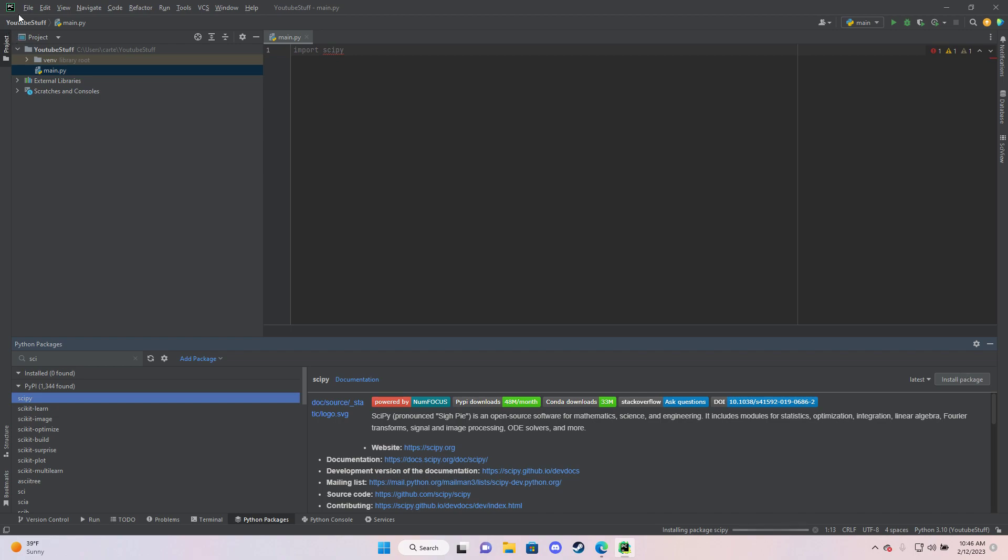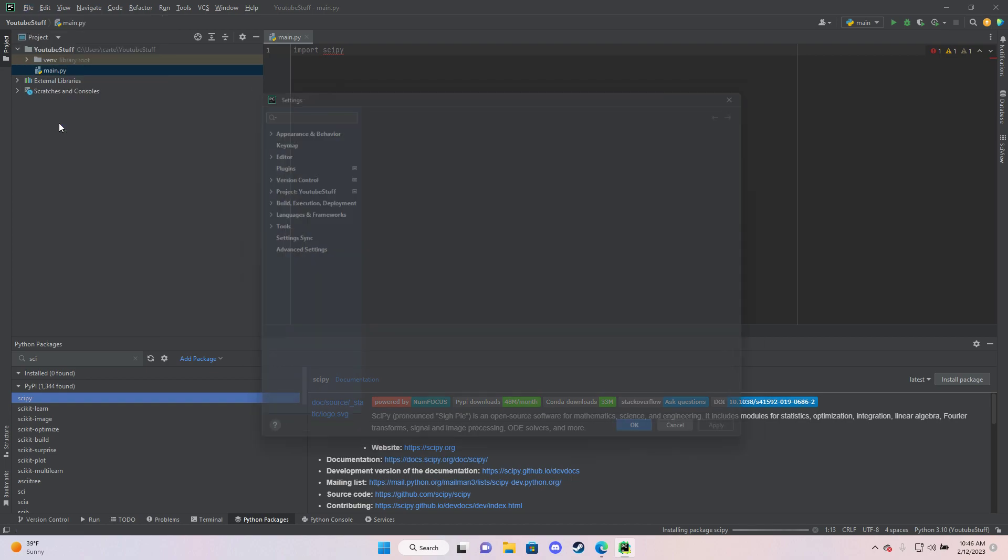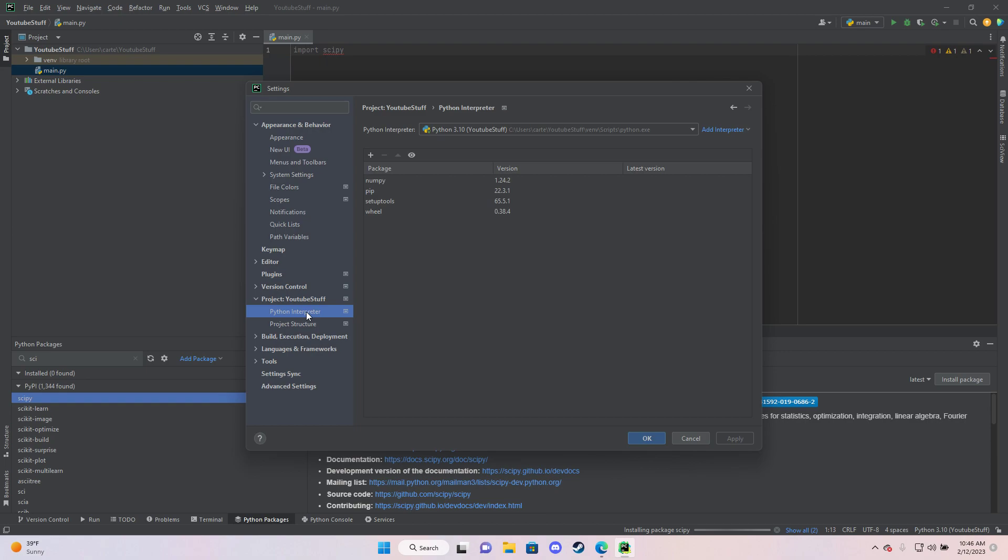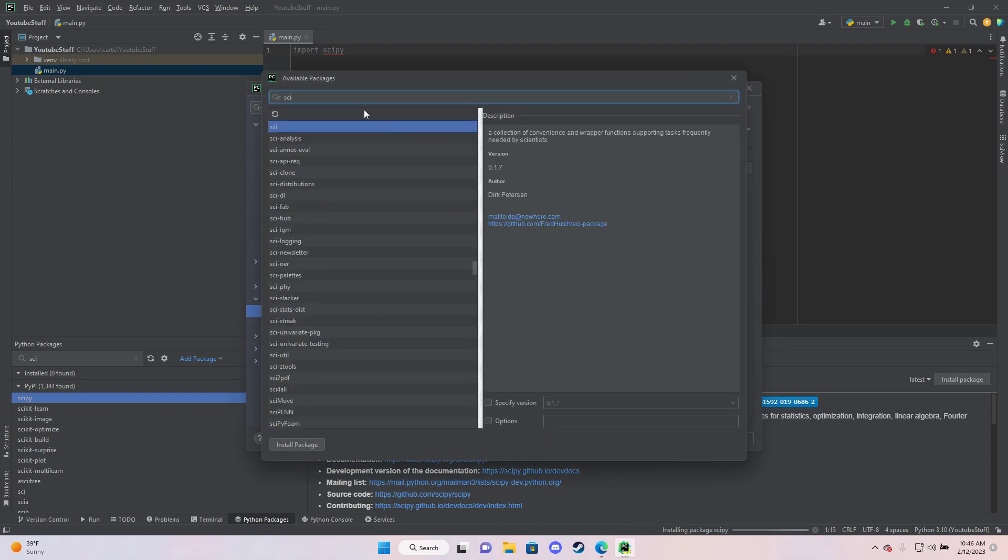Or another thing you can do is you go to file and you can go to settings, then you can go to project, Python interpreter, then you can hit plus and you can search up SciPy in here as well.